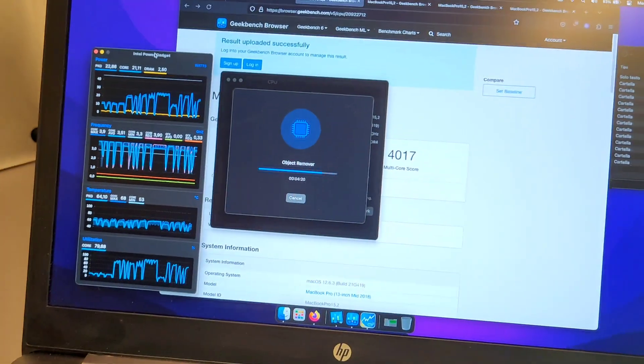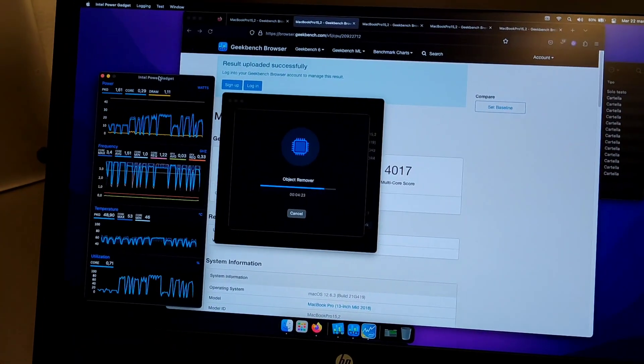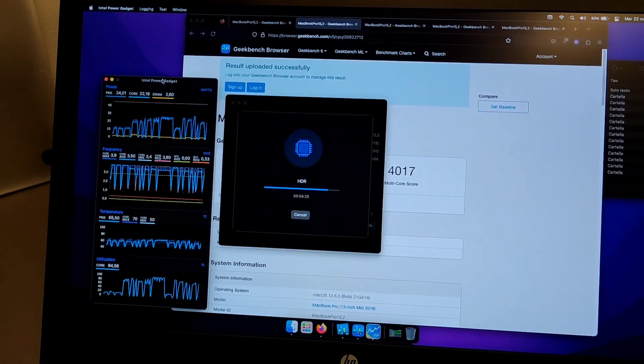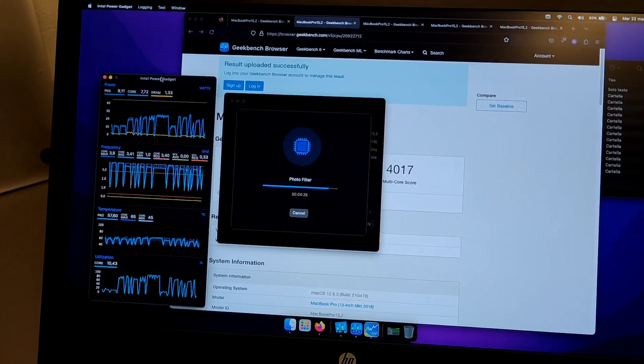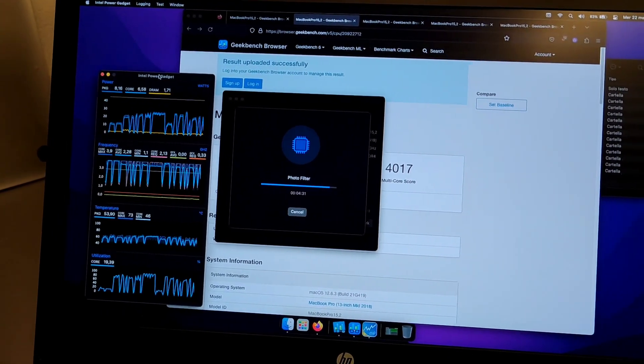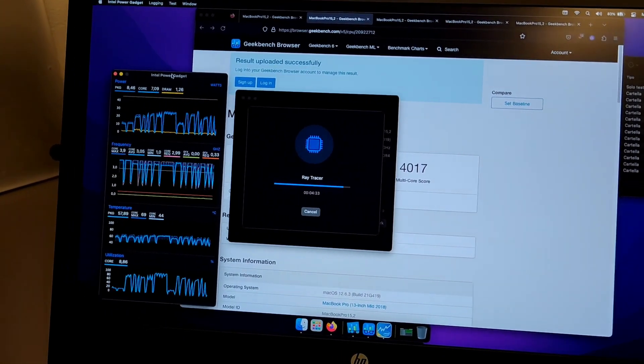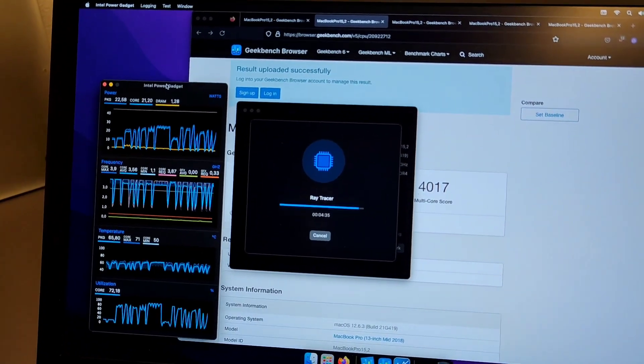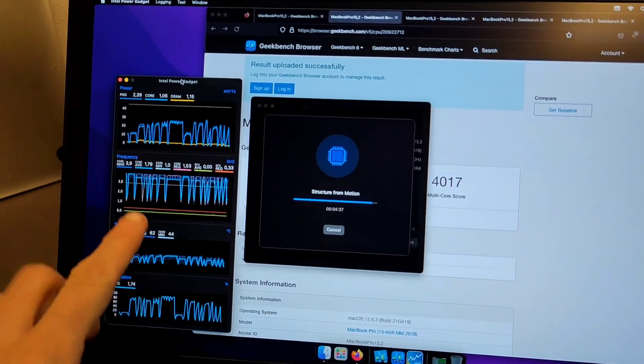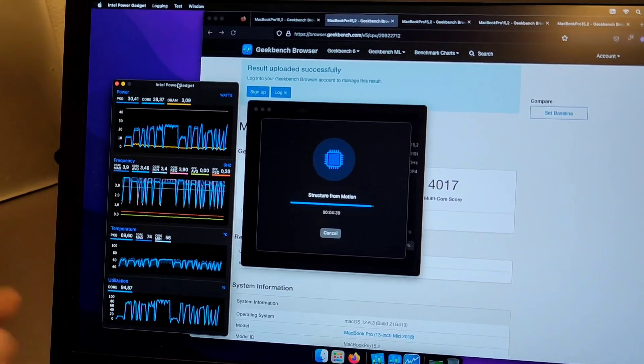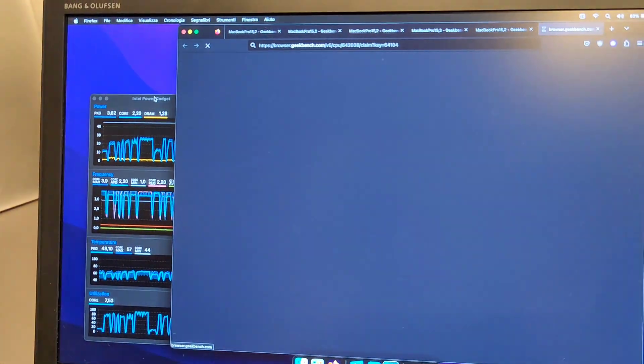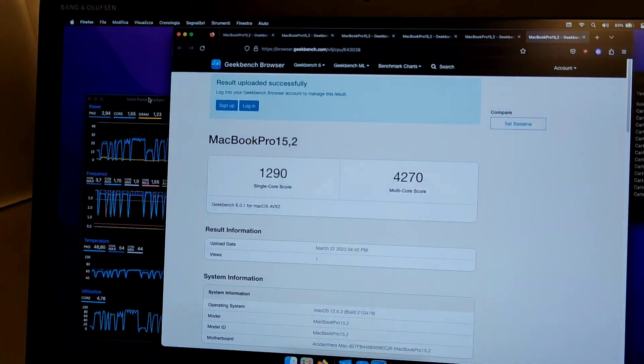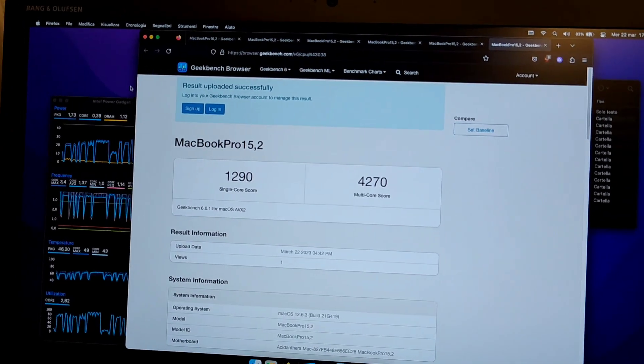Let's see the scores. I already ran the test a couple times before to check consistency - it seems to be a little more consistent than Geekbench 5 actually. The fact that I have Intel Power Gadget in the background is also going to influence the score a little bit. I did all the runs with the program open.